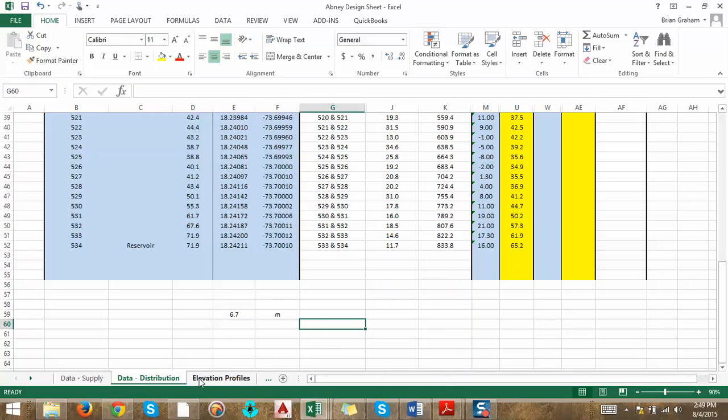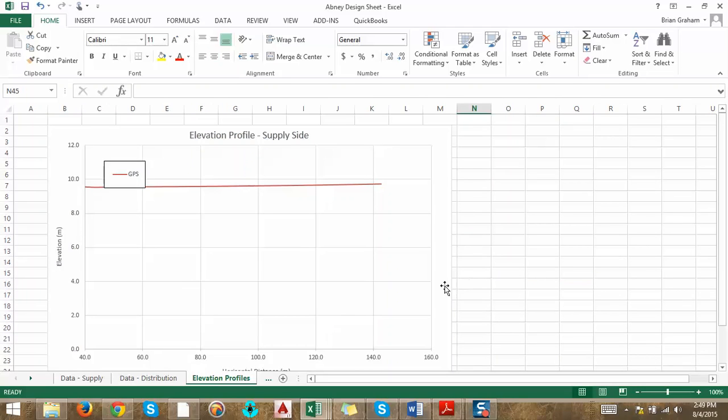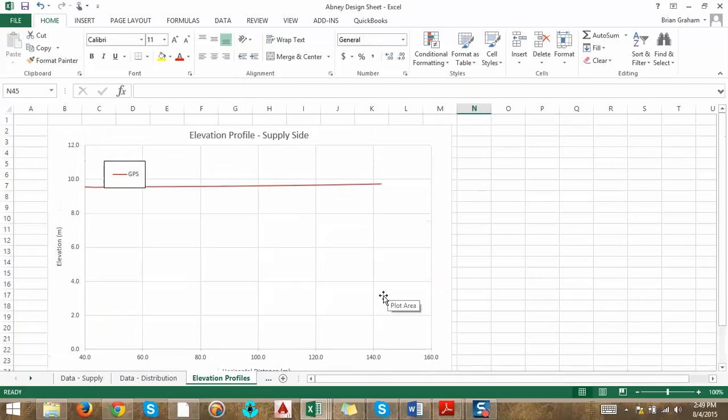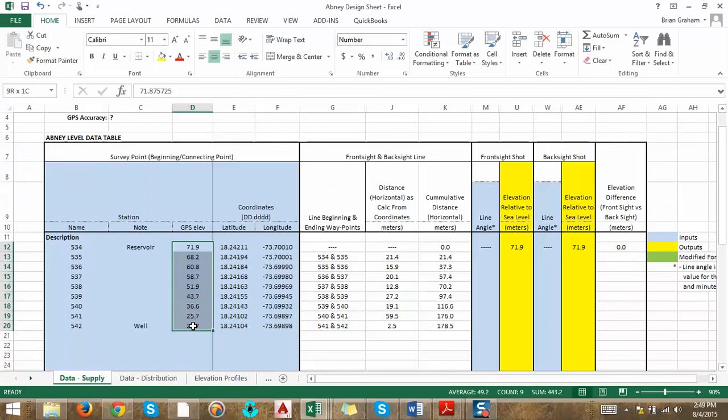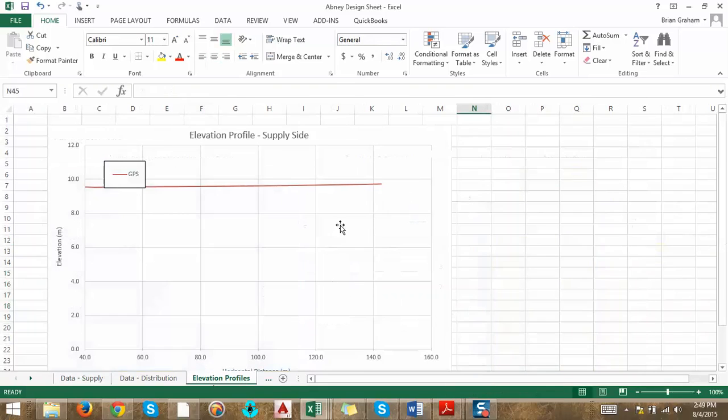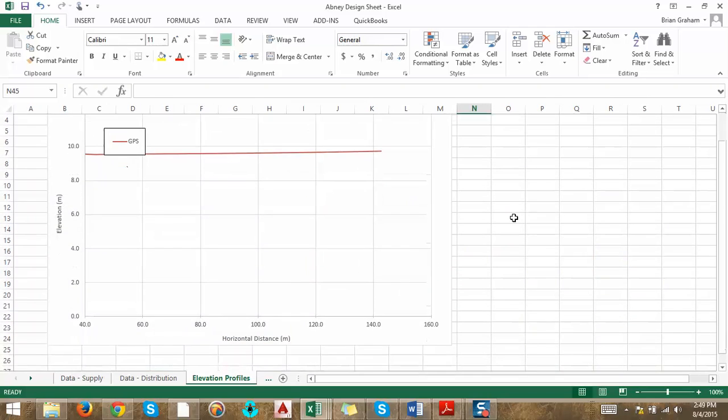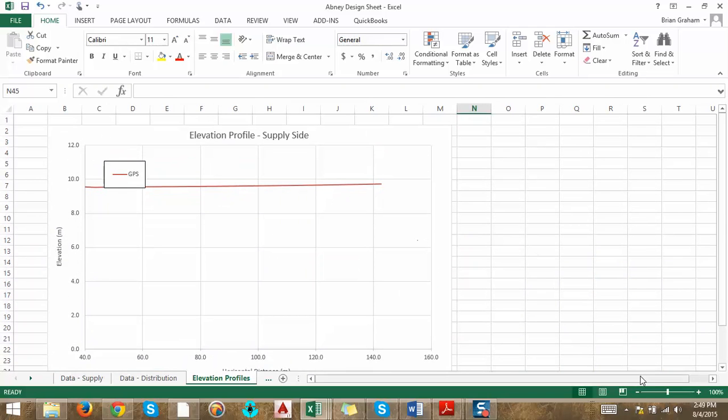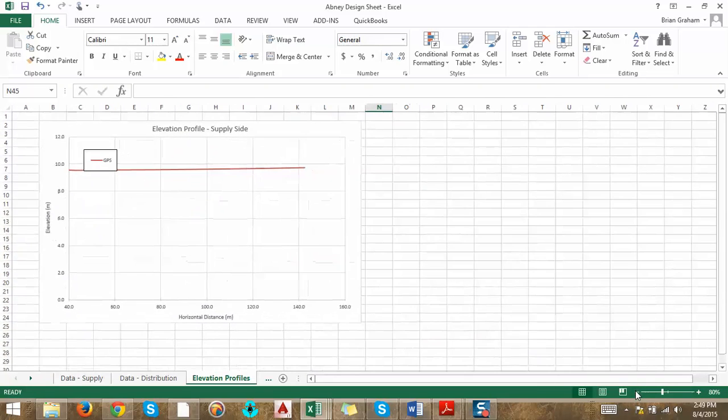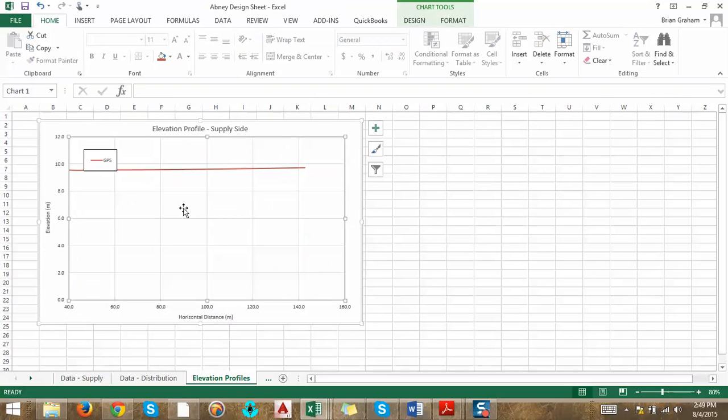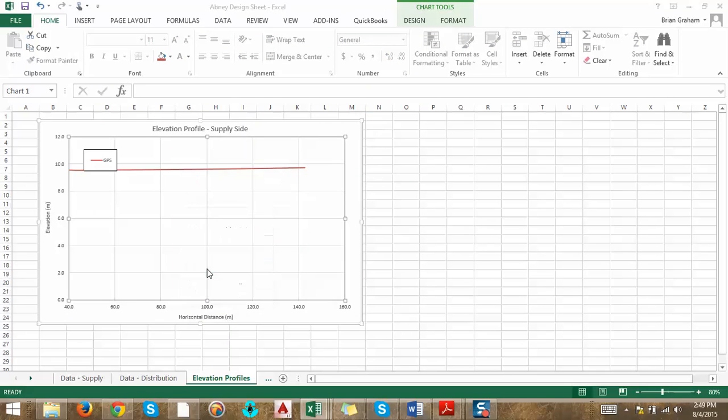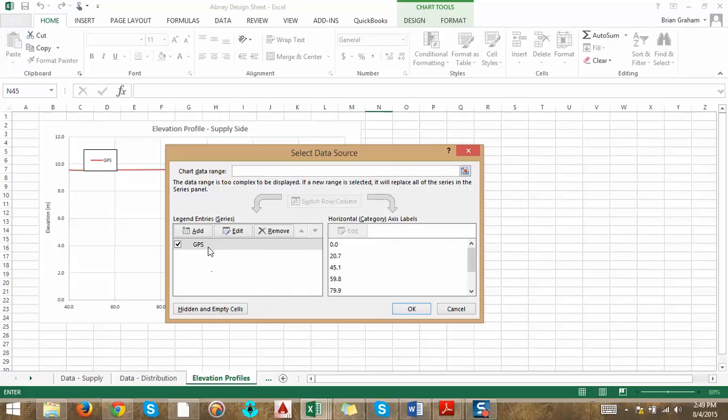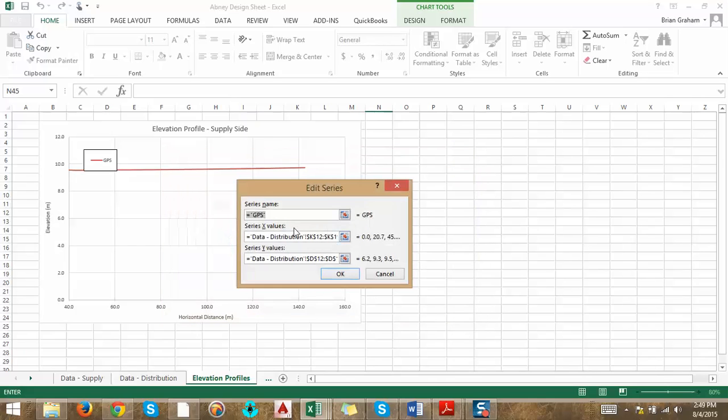Let's move over to the next tab, which is called Elevation Profiles. This is where we're going to be able to see the fruits of our labor and see the elevation that we got from the GPS and the Abney side-by-side. This first one was titled Elevation Profile Supply Side. I'm going to zoom out a little bit. You click over here to zoom out. If you click in the center of the chart and then you right-click, press Select Data, this is where you enter series. You can enter multiple series to compare them side-by-side. If you click on this GPS series and say Edit.